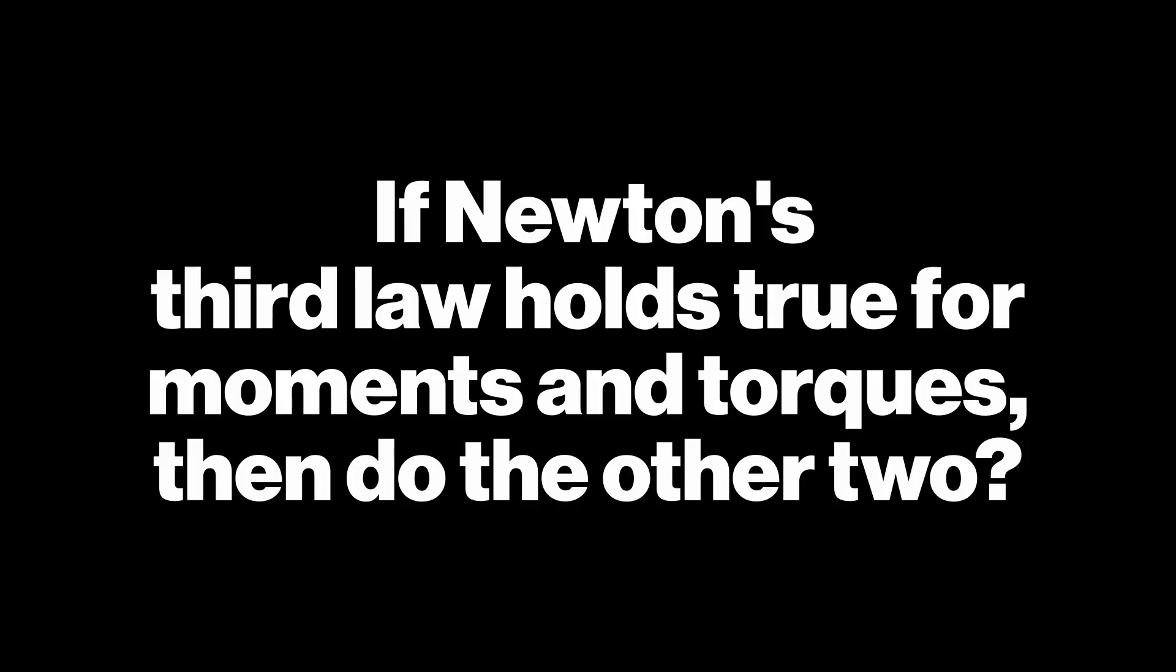Now you might be thinking, if Newton's third law holds true for moments and torques, then do the other two? Well, let's look at Newton's law and see if we can learn anything from them.